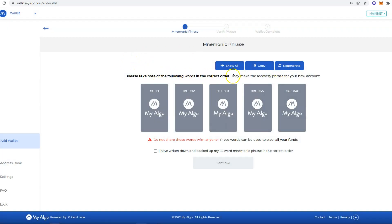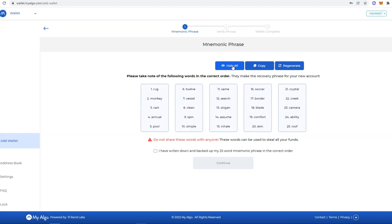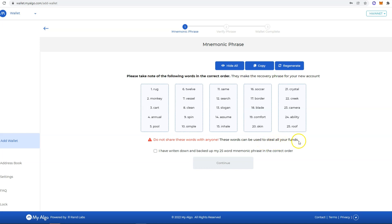You can click here to show all the words, the entire 25-word phrase. Bear in mind not to share these words with anyone. I'm just showing you this because this is just a demo account. I'm not going to use this wallet. Do not show these words to anyone, and these words can be used to steal all your funds.